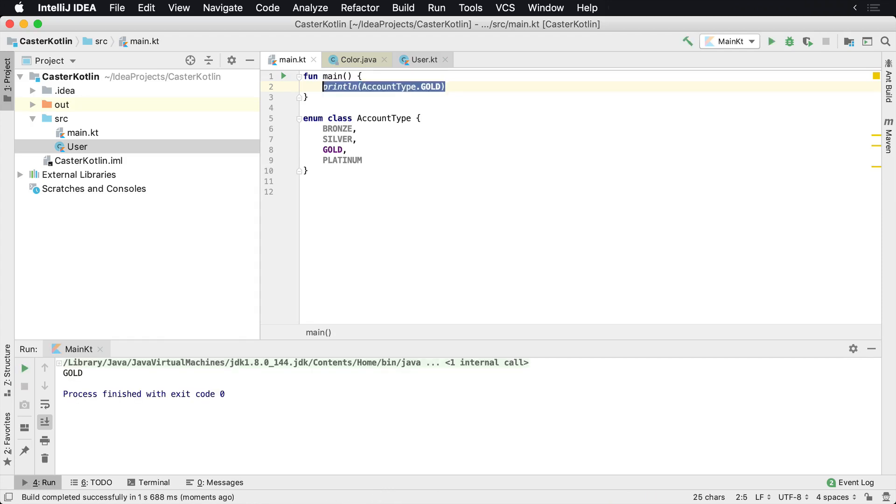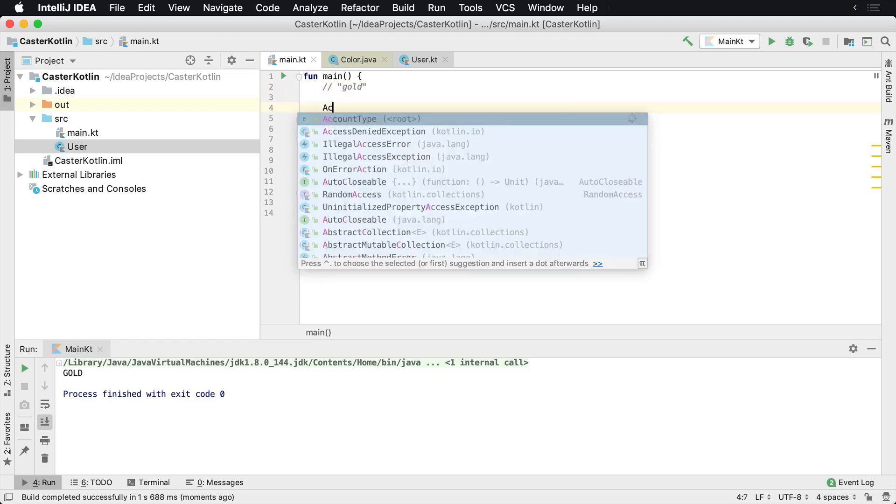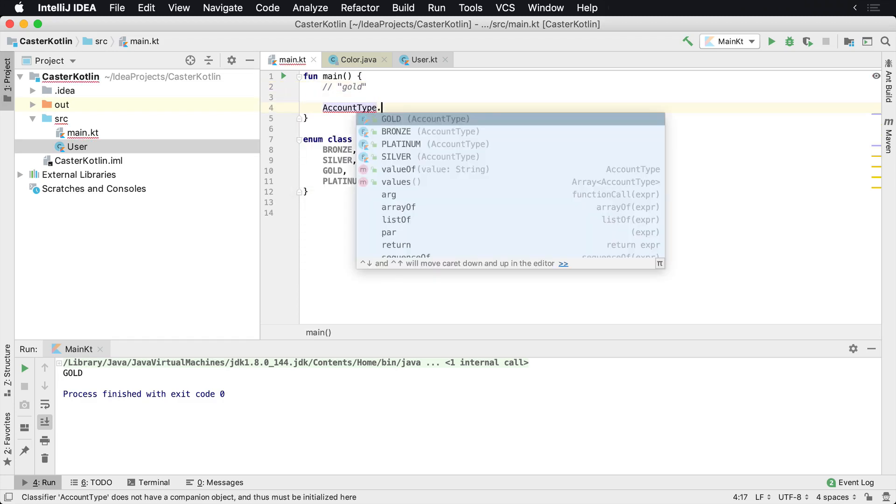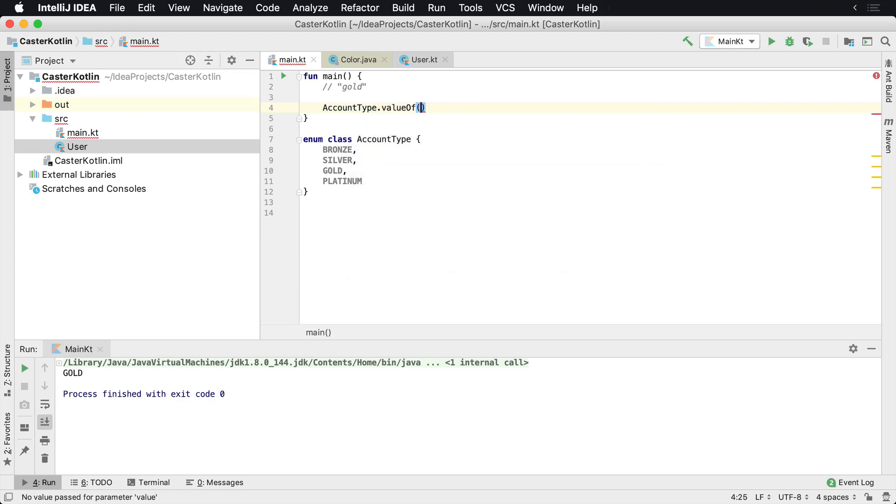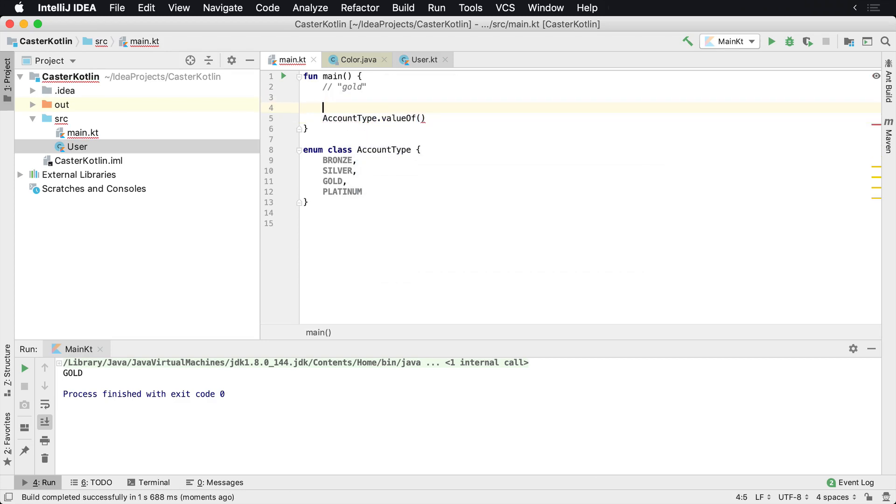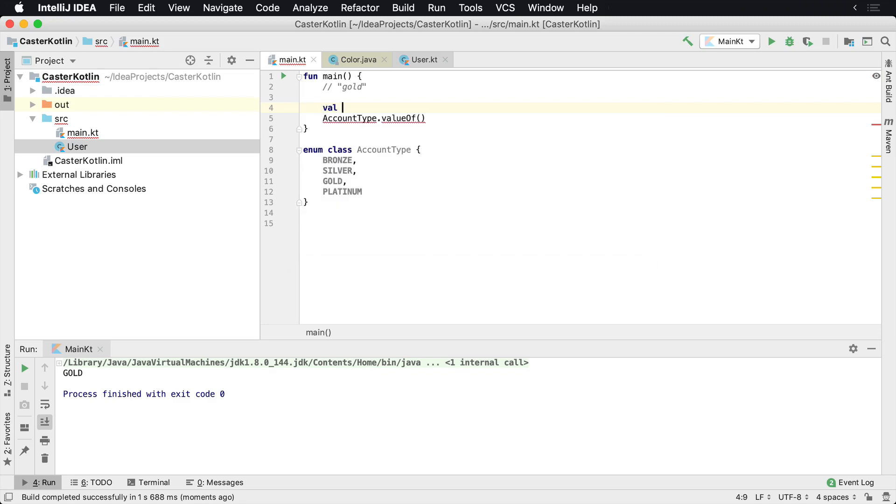We can see gold there. Now, this is something in Kotlin about any time you're interacting with an application. A lot of times you'll be talking to an API, and perhaps you get a value down that's gold from an API. So you need to create an account type off of that. To do that, you can use AccountType.valueOf.